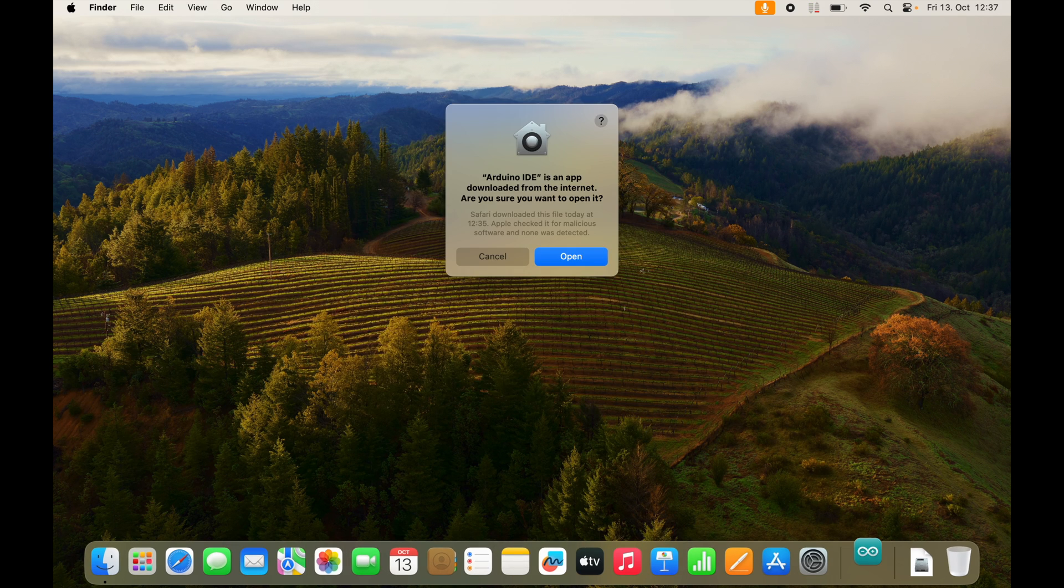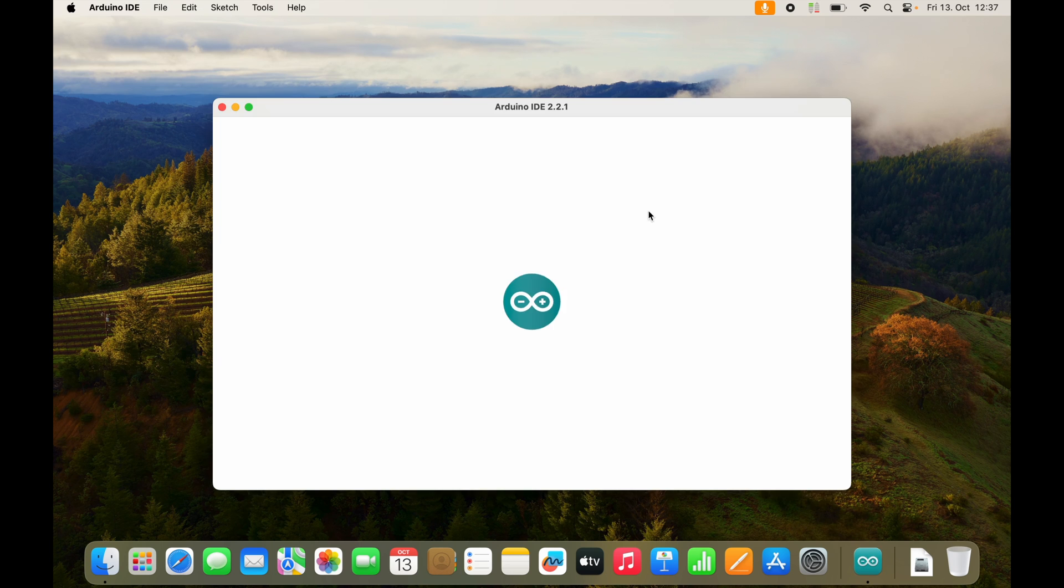Then it will warn you, because we downloaded it directly from Arduino.cc. Open it.